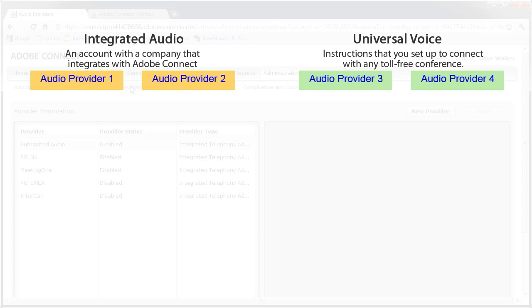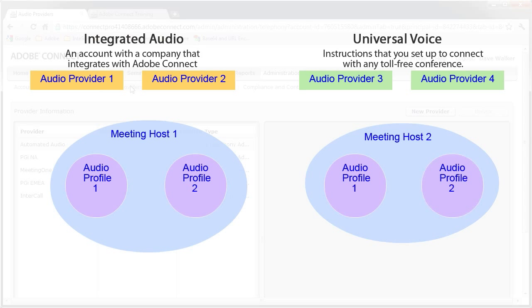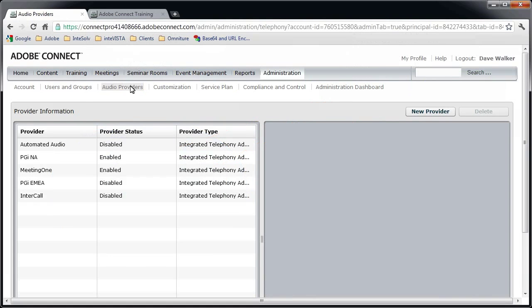For any audio provider, any meeting host can create an audio profile. So an audio provider might be used for several audio profiles. Let's take a look at how this works step by step.